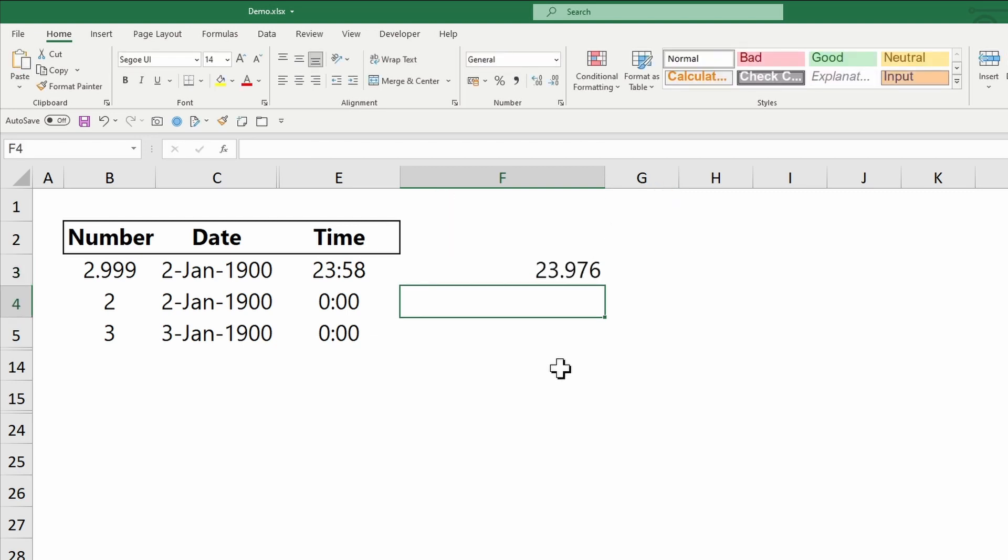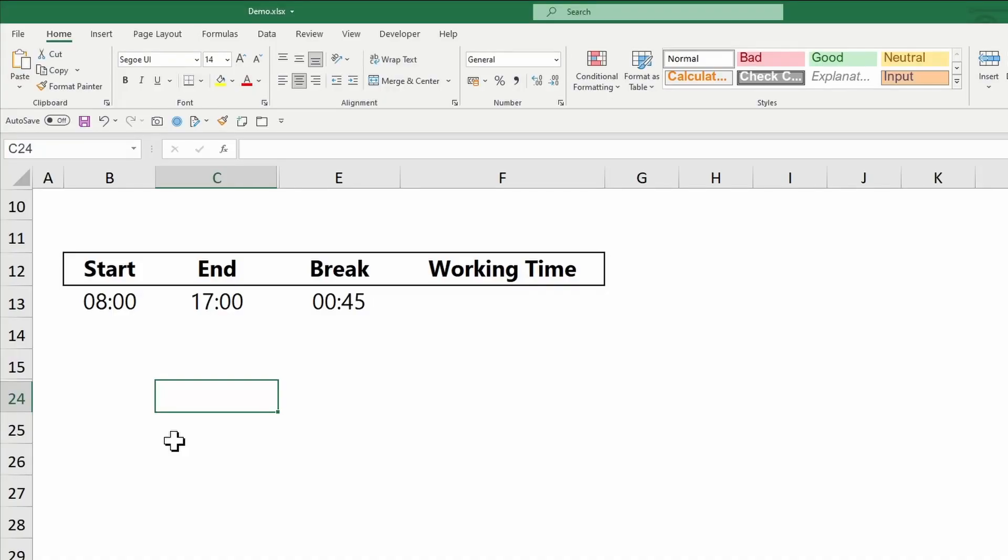So to summarize, Excel processes time as decimal fractions of a number. Now to calculate working hours, I consider this example.